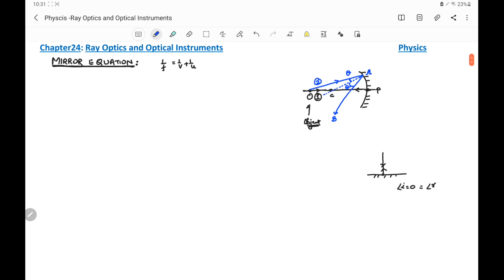The intersection of the two reflected rays gives the image of the object at I. The angle which the incident ray makes with the principal axis is alpha. The normal AC makes angle beta, and the reflected ray AB makes angle gamma with the principal axis.